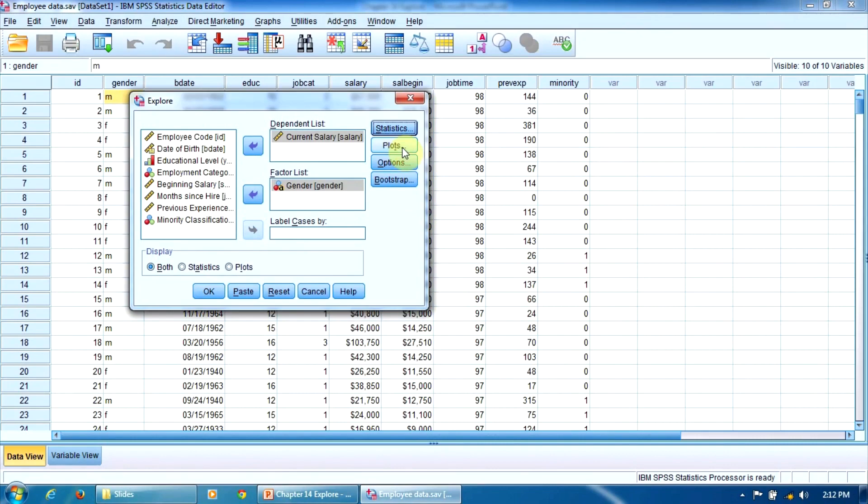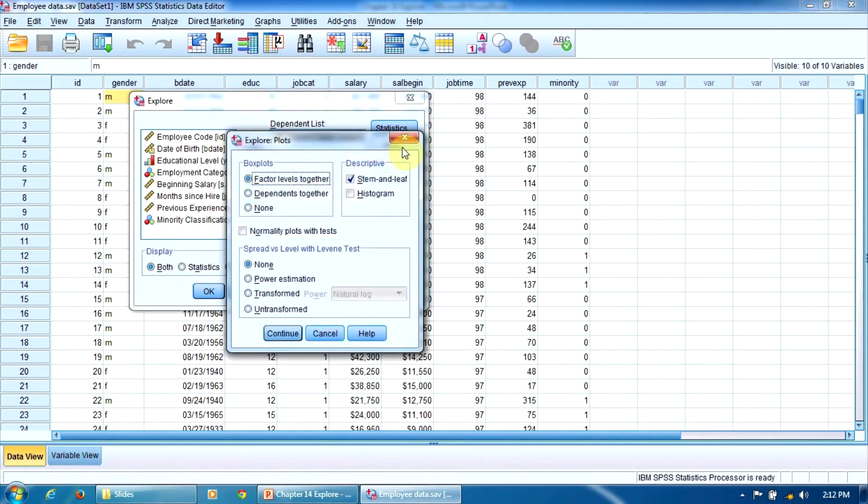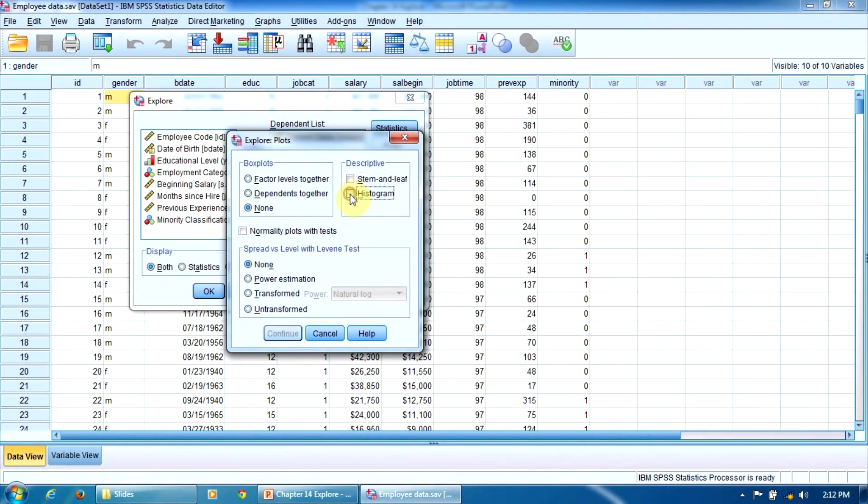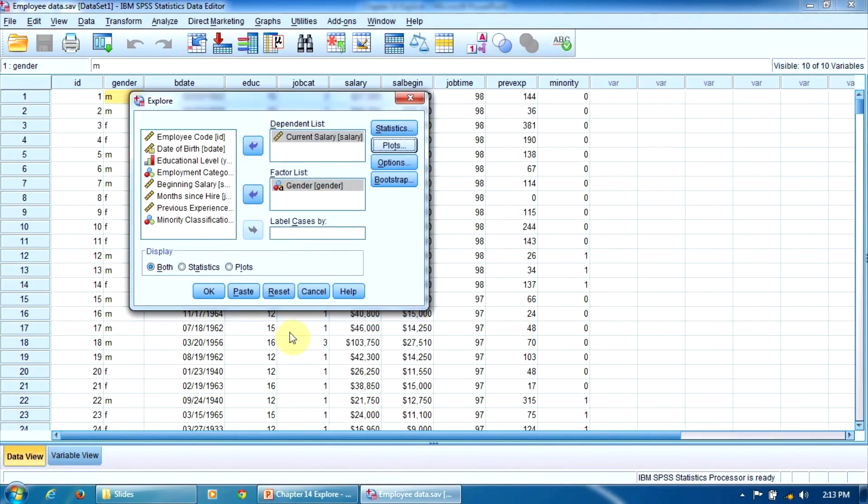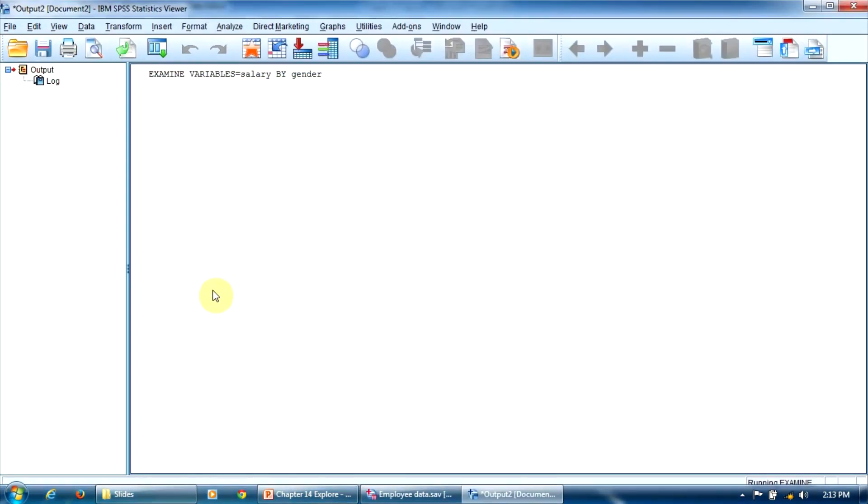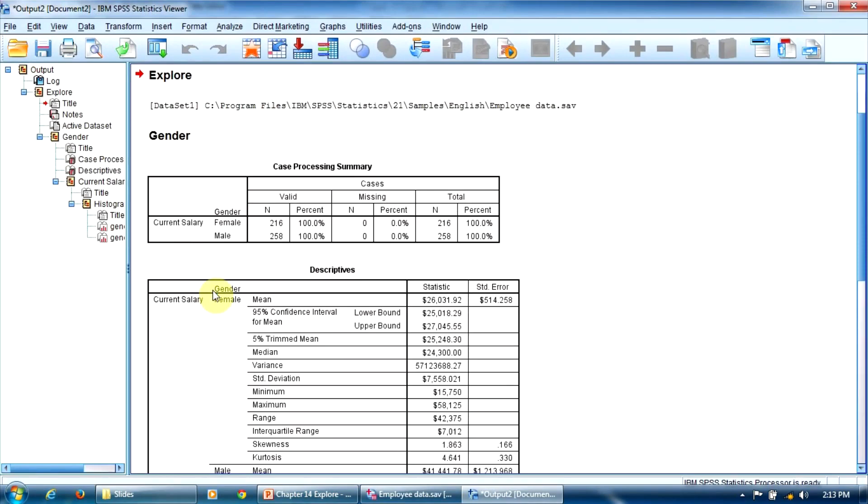Now let's press this button, Plots. I will select here None, because I'm not interested in the boxplots at this time. And I will deselect Stem and Leaf, and select Histogram instead. That's all. I press Continue. And now, OK, to get the output.